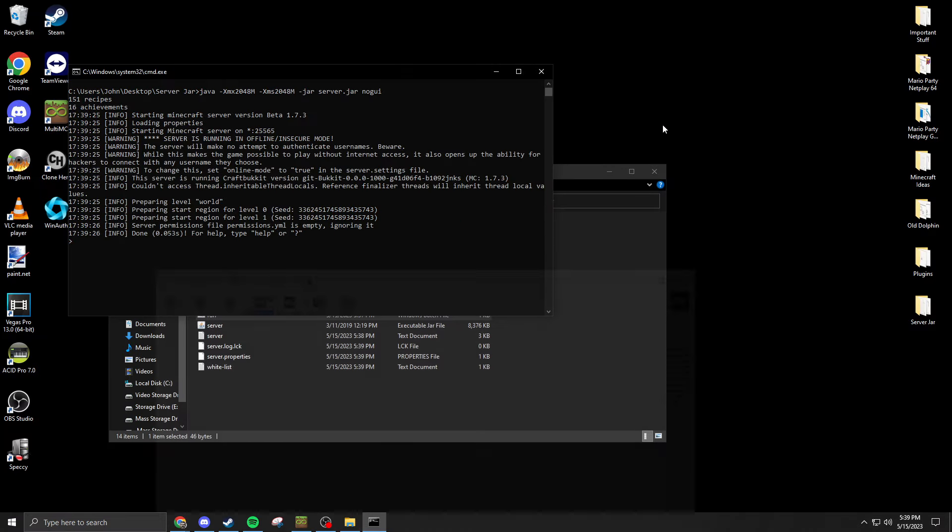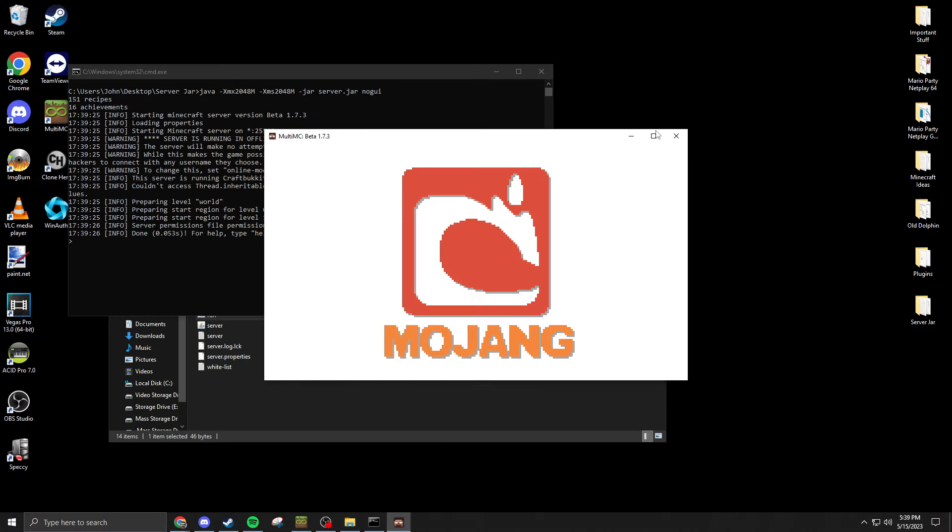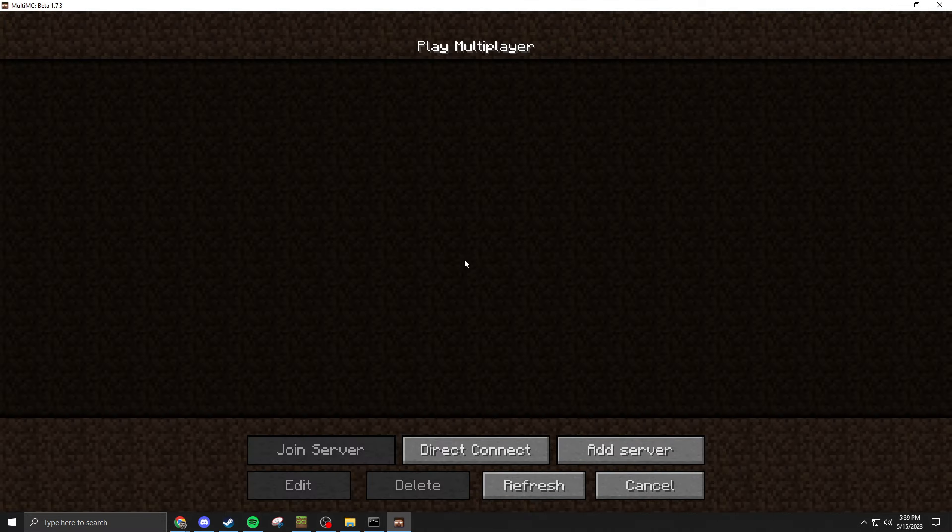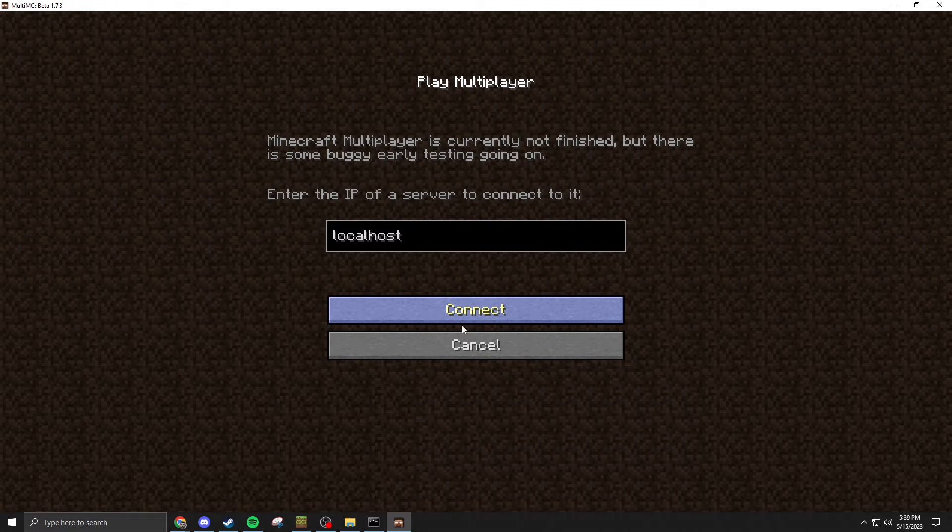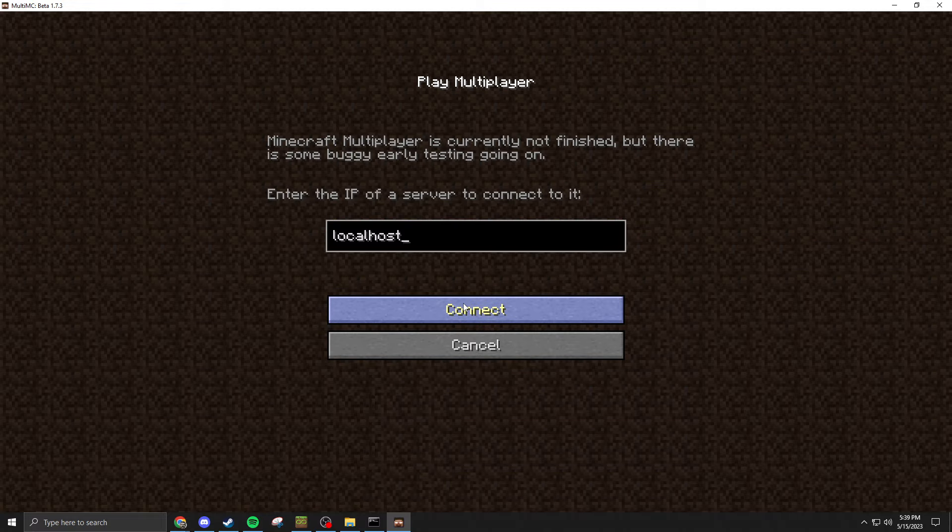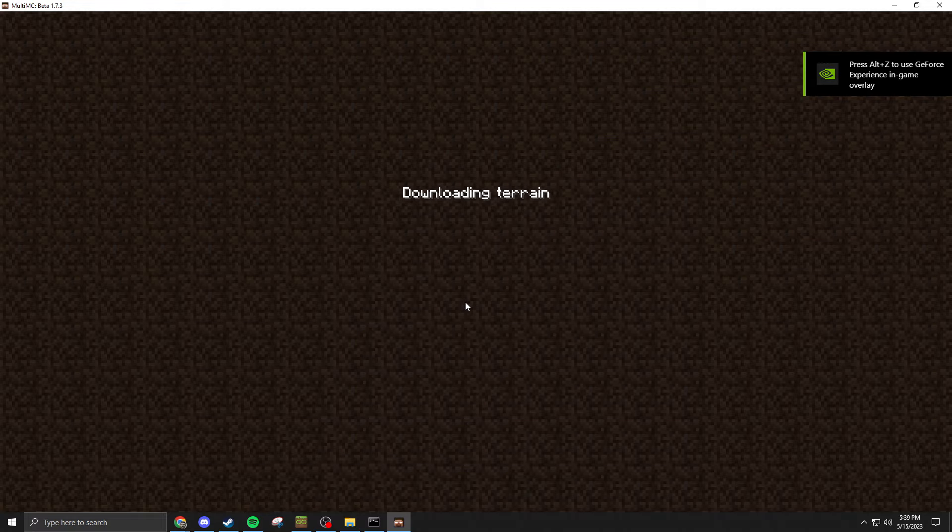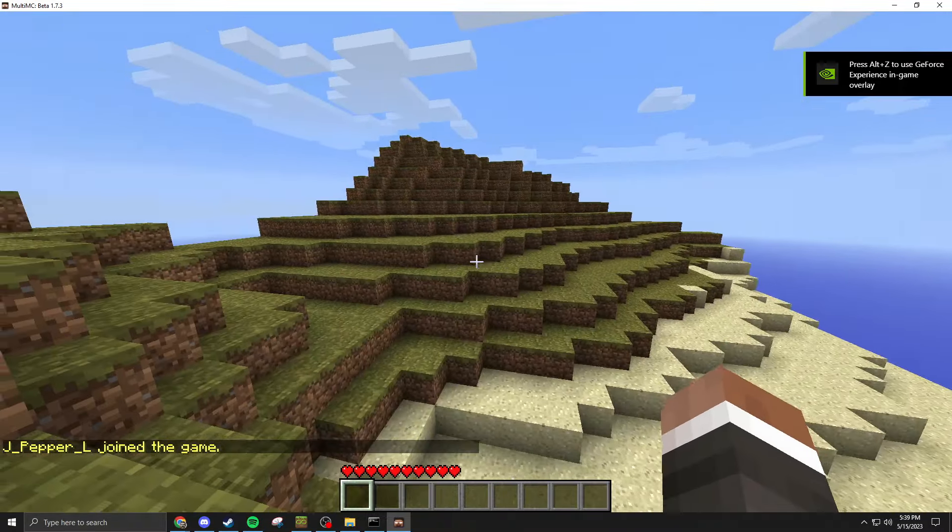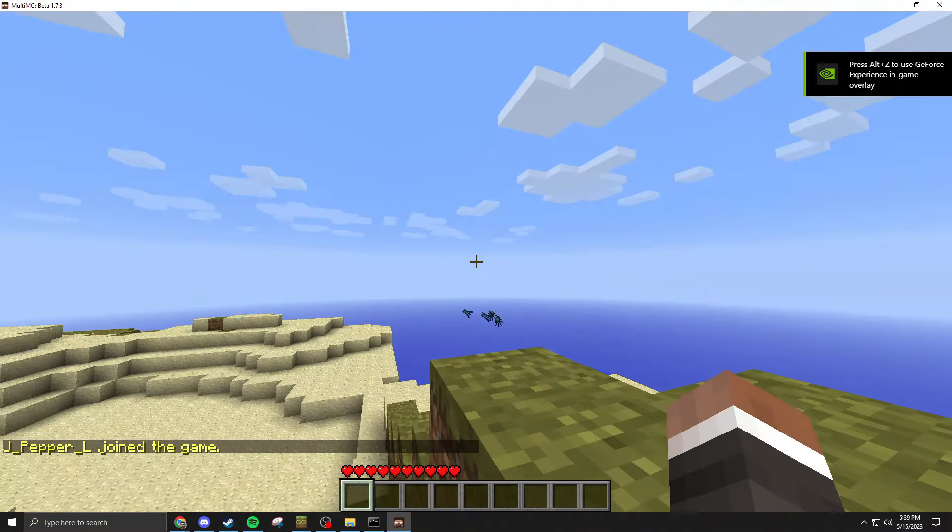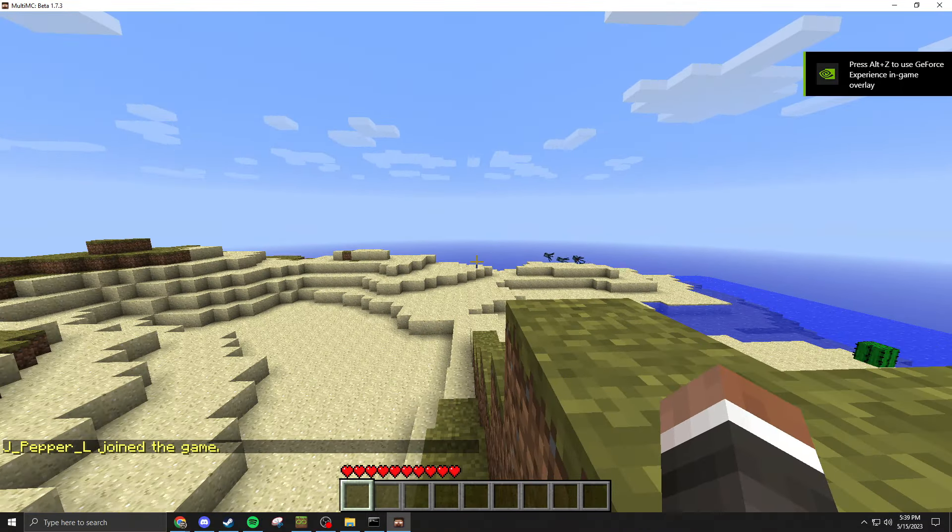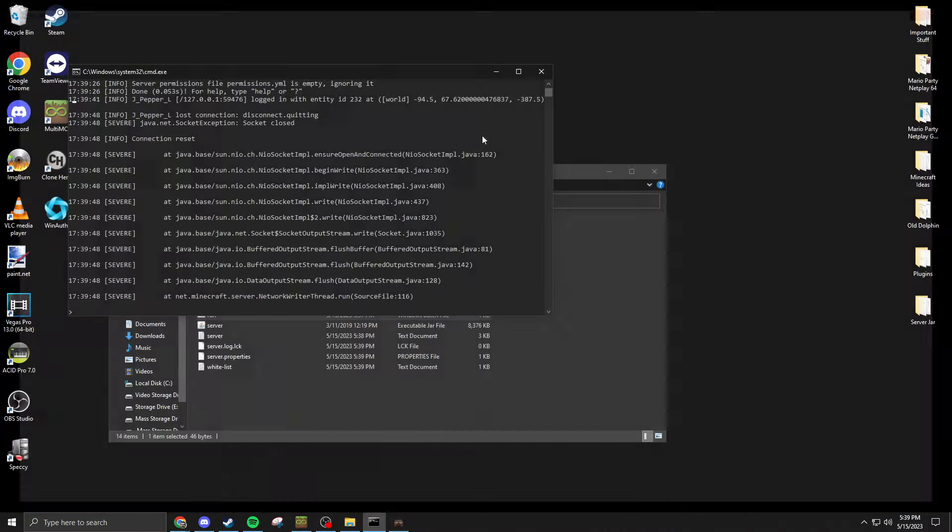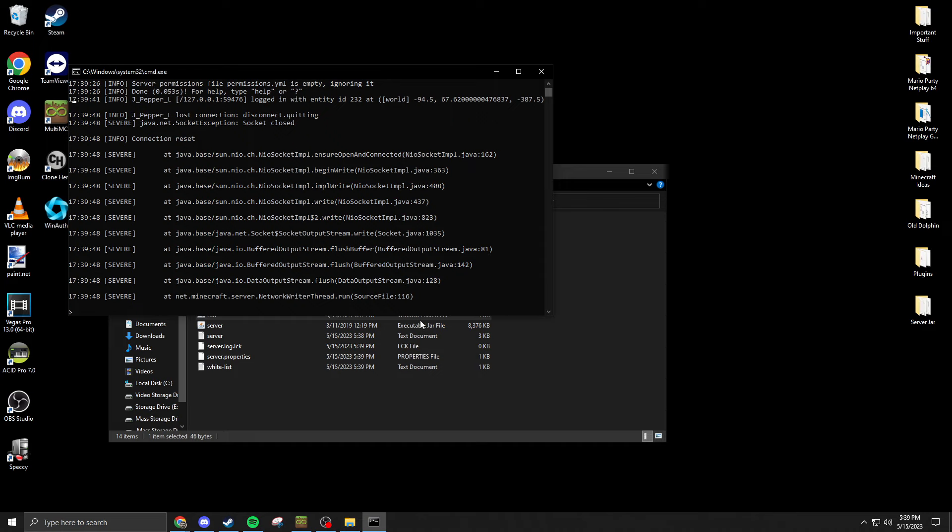If you have the game, you can test it by opening up the correct version and testing it with localhost if you're hosting on the same PC that you're on. And here I am, I'm connected.